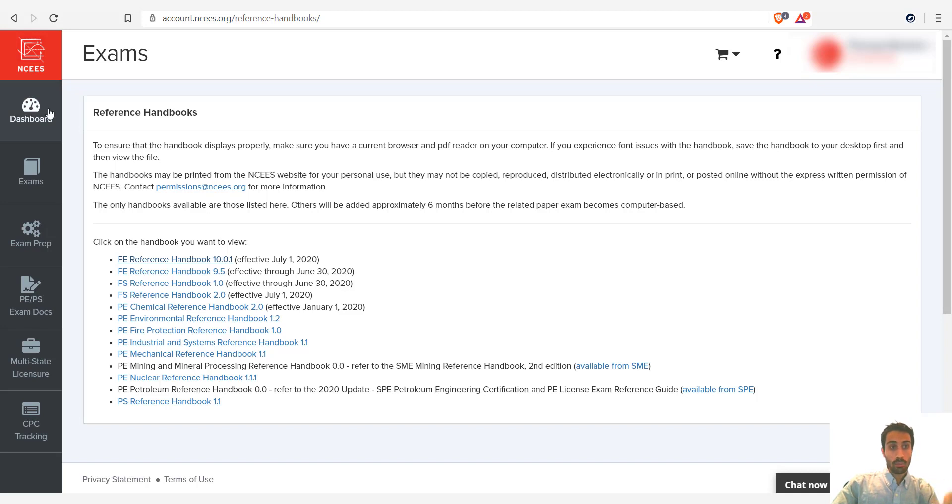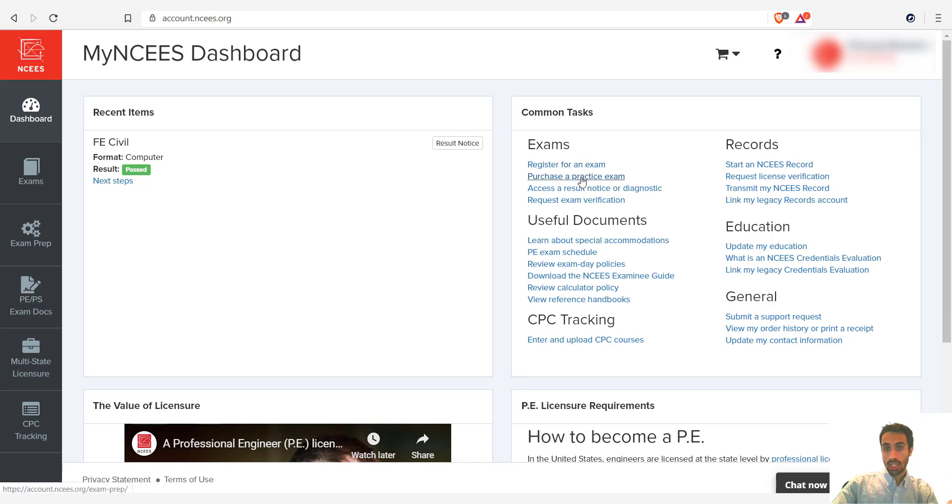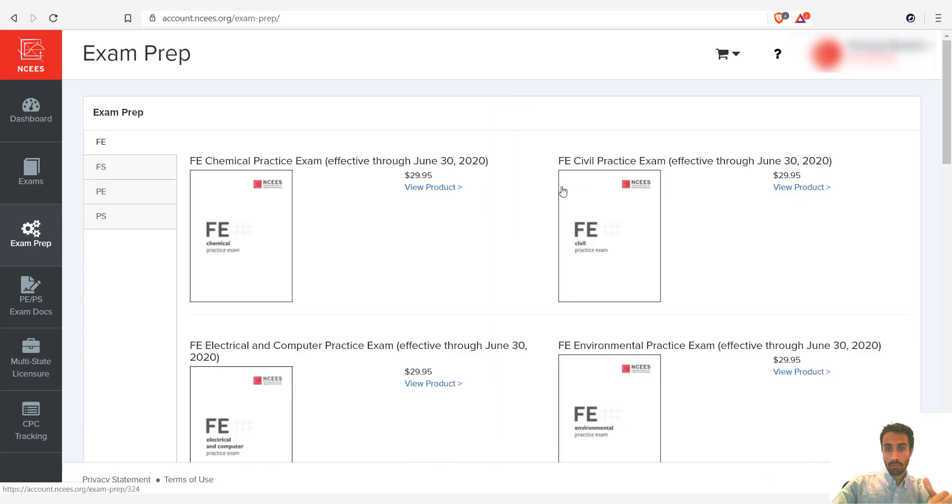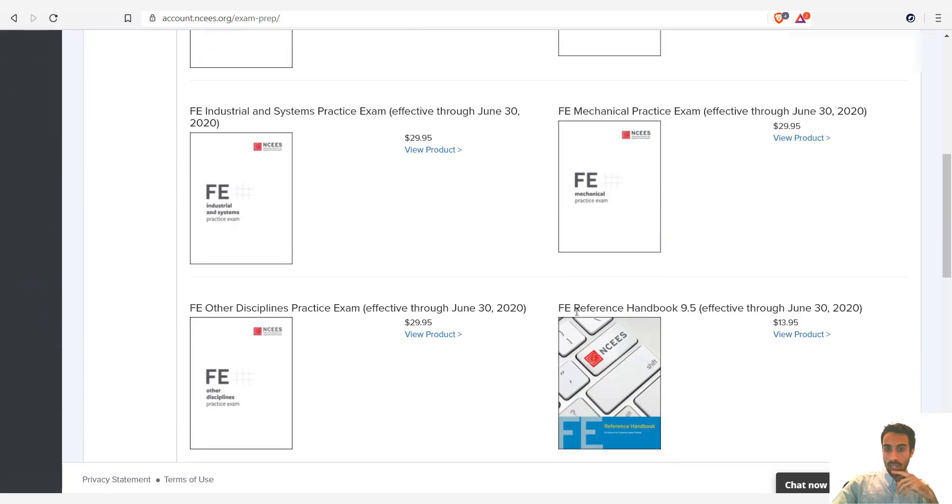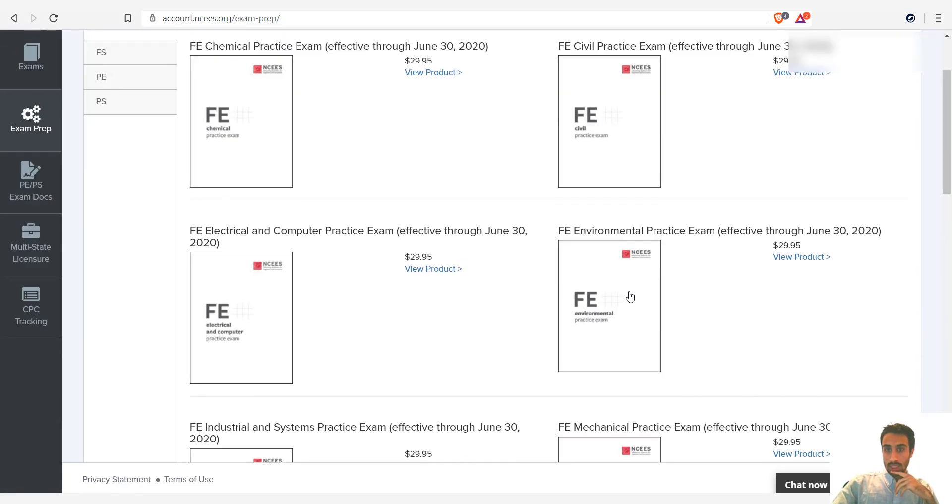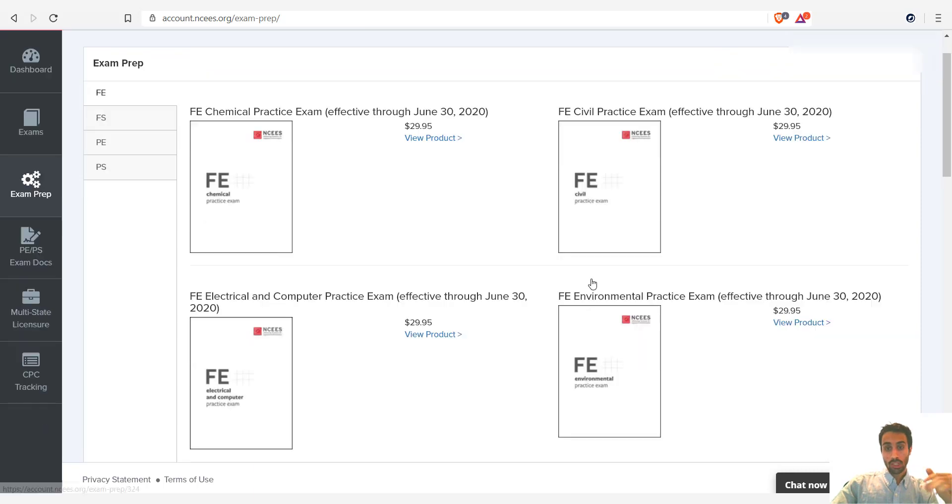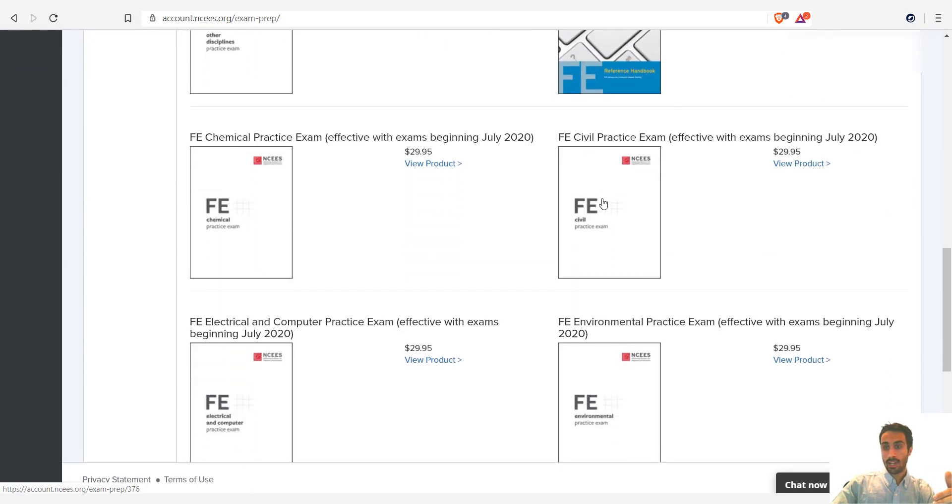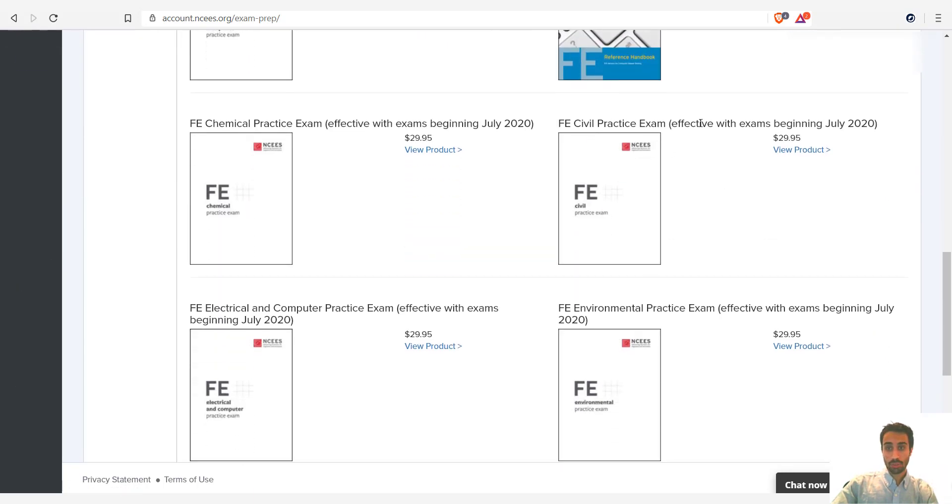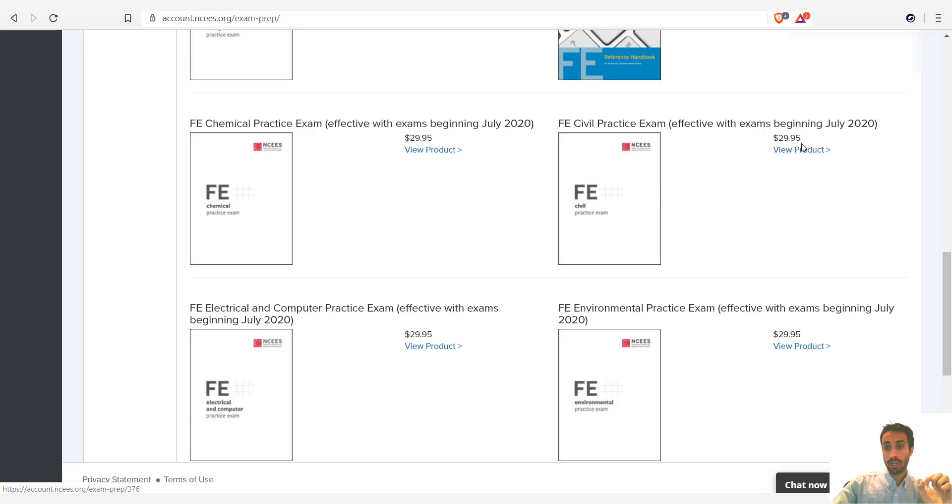Other than that, we can go back to the dashboard again. And you can go under exams, then obviously you want to register for the exam, and this purchase a practice exam is also going to be helpful. Notice here how this says, let's say I'm doing the civil FE exam, it says FE civil practice exam. So this practice book is only effective until June 30th. So you can go all the way down here and buy the latest one, which is effective beginning July 2020. I believe they changed the questions. So this is the practice book that you want to buy.